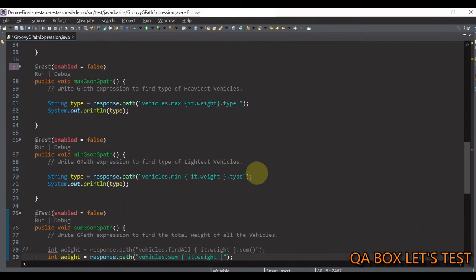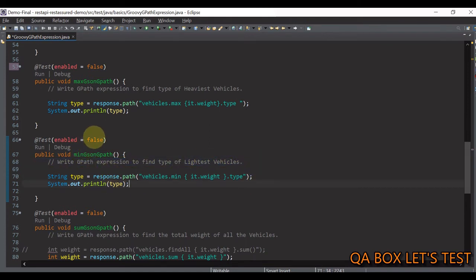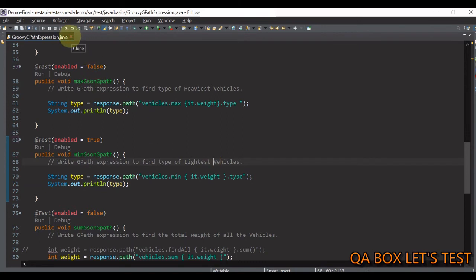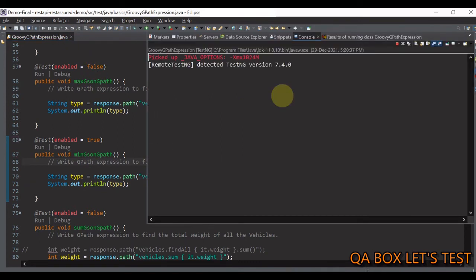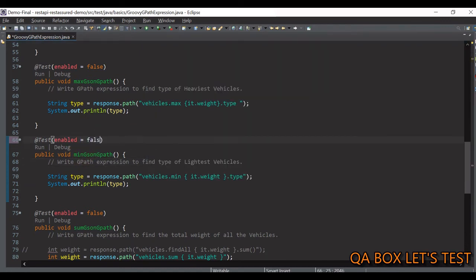Moving on to the next test: finding the minimum value. It's very simple — replace 'max' with 'min'. We are identifying the lightest vehicle, which should be bike. Let me set it to true and execute it — there you go.